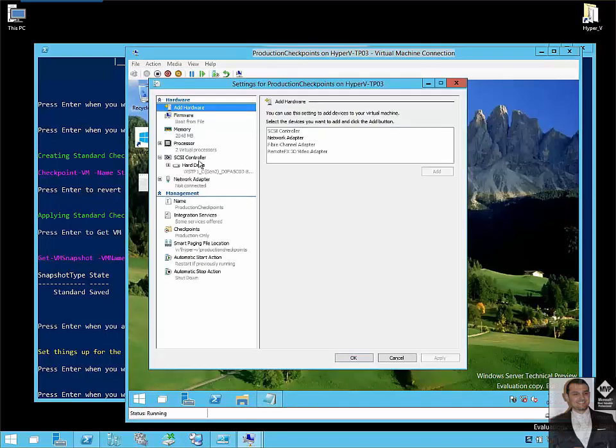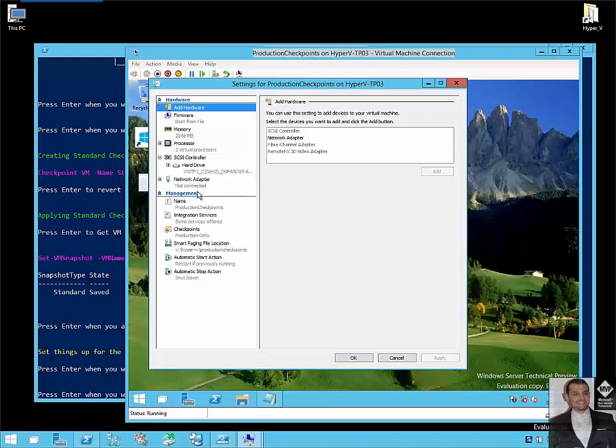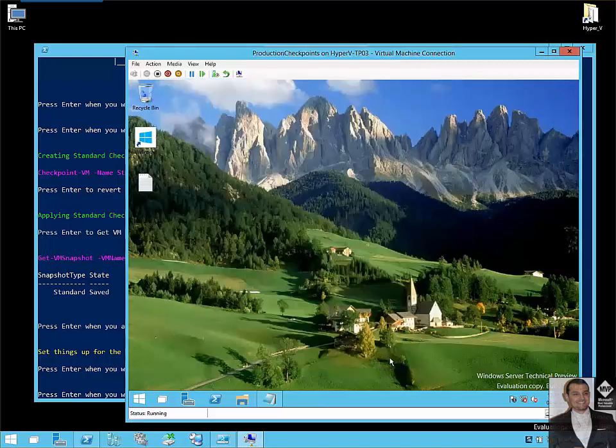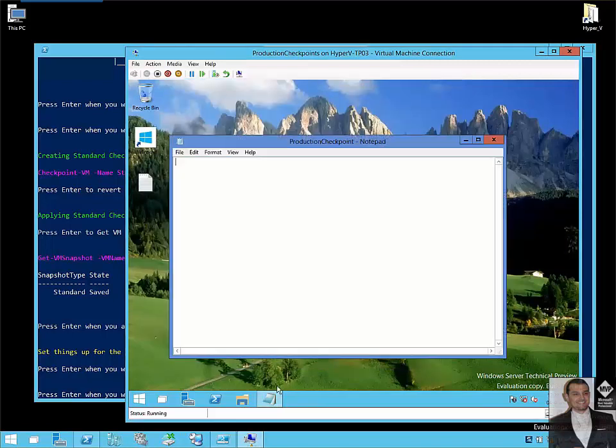Actually, we can do everything with the UI, but I automated through PowerShell to keep consistent naming and to keep things automated. So here, you can see this VM is configured only with production checkpoint. So let's see now the difference.